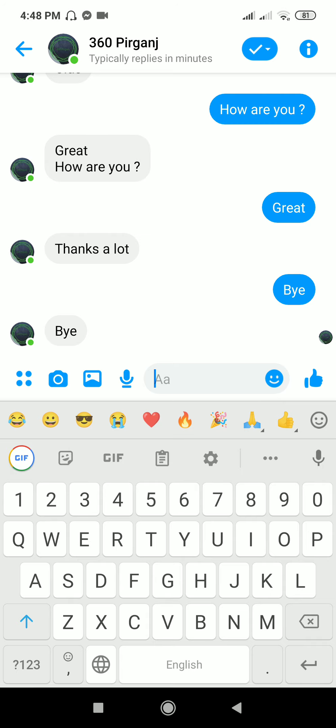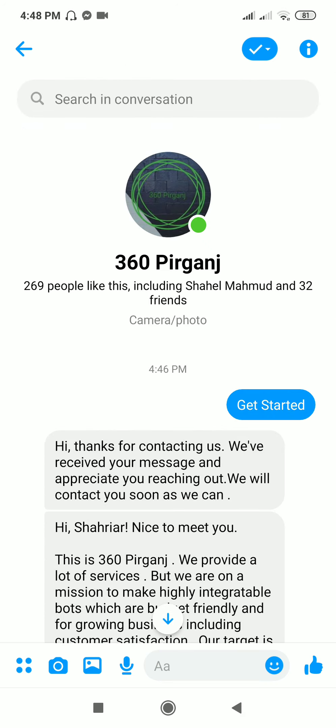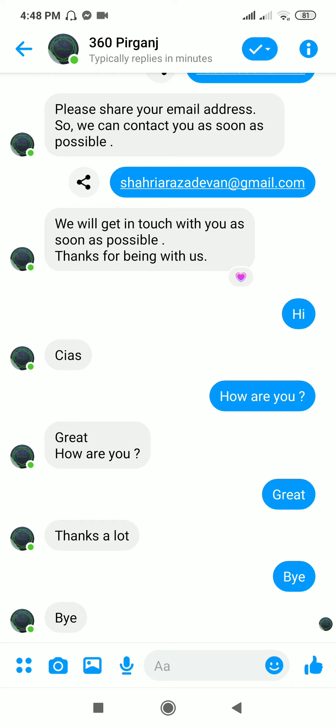This type of bot is really easy to make. You can go to Chatfuel or ManyChat and make this type of bot easily. If you want to add any more features or anything else, just go there and make your own bot. Thanks for watching.